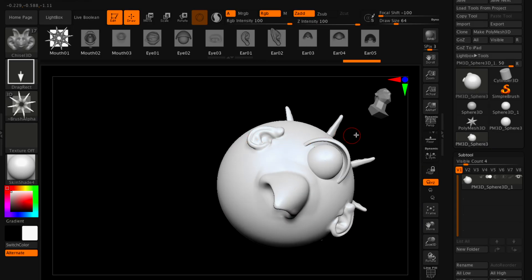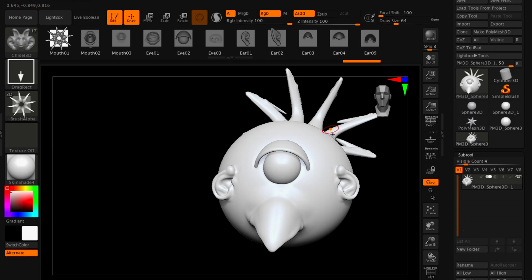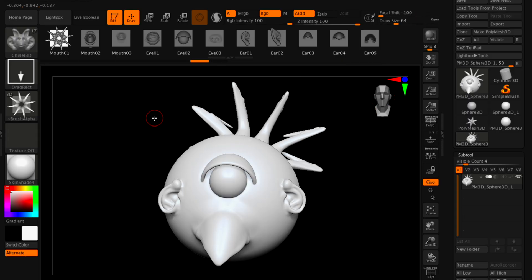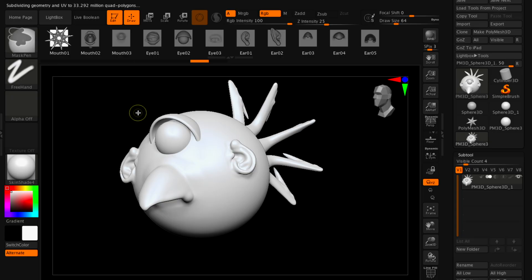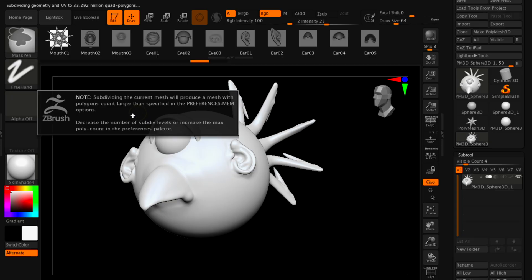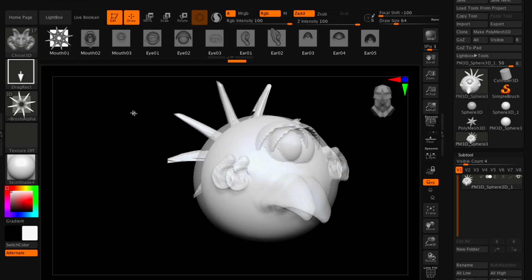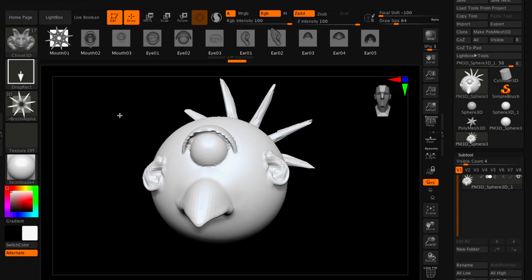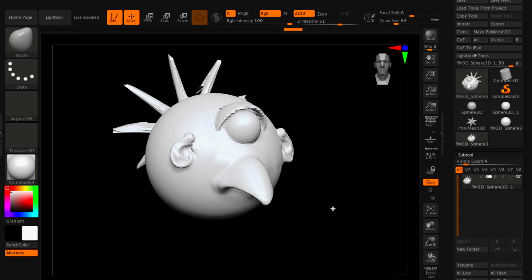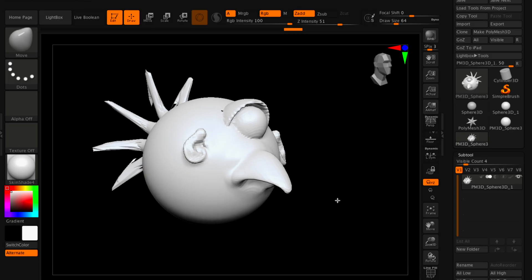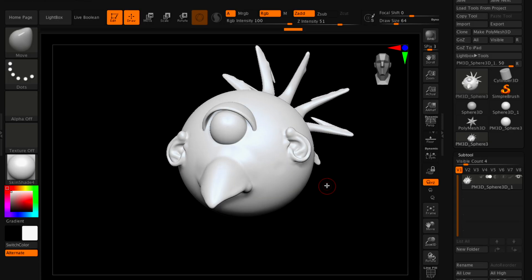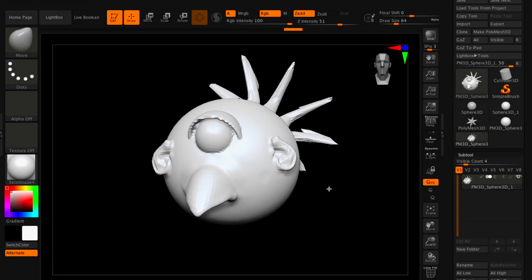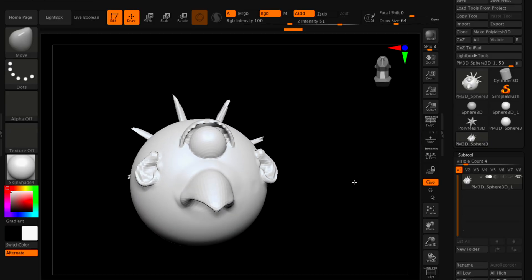This is working as it should. I'm really liking what I'm seeing. I will say this: if I'm working on something and the software is getting in the way or the program is getting in the way. By the way, for the poly count, I'm increasing the poly count on purpose. Right now we're looking at 33.292 million quad polygons.